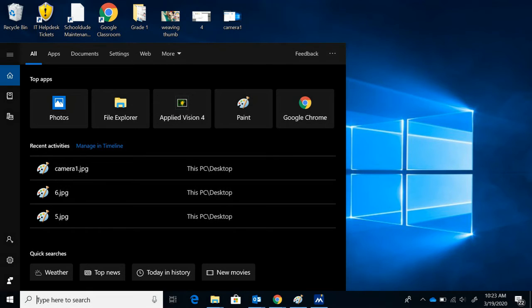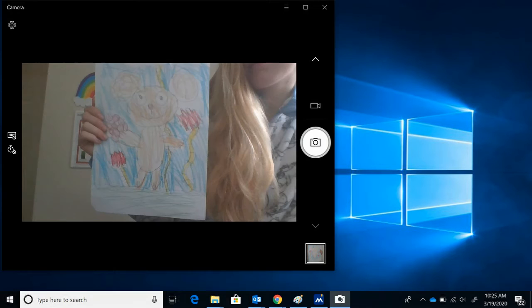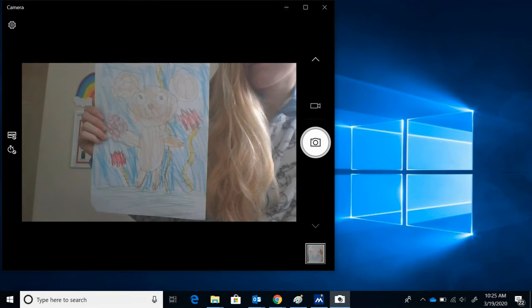To access the webcam on your computer, click on the search bar at the bottom. Type in camera and click on the app that appears at the top. Your front facing camera will open and you can take a picture holding your artwork.